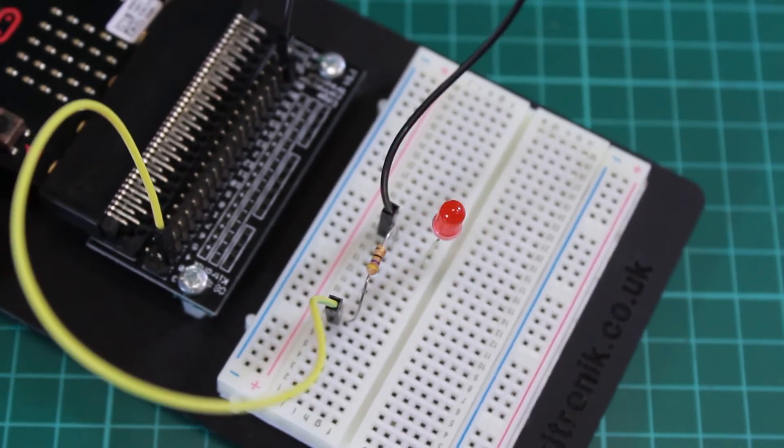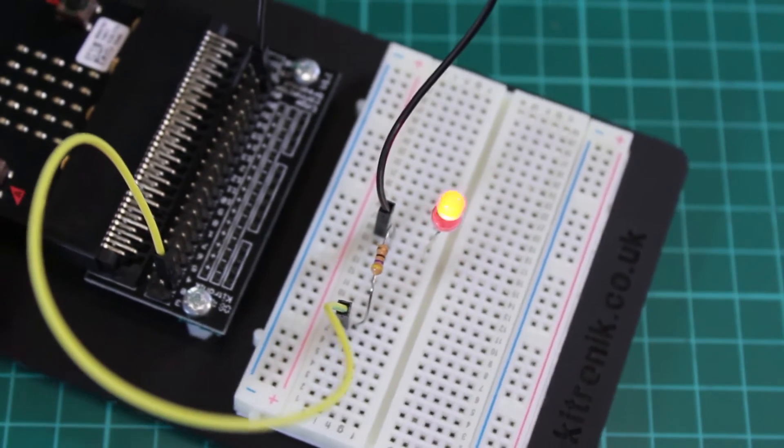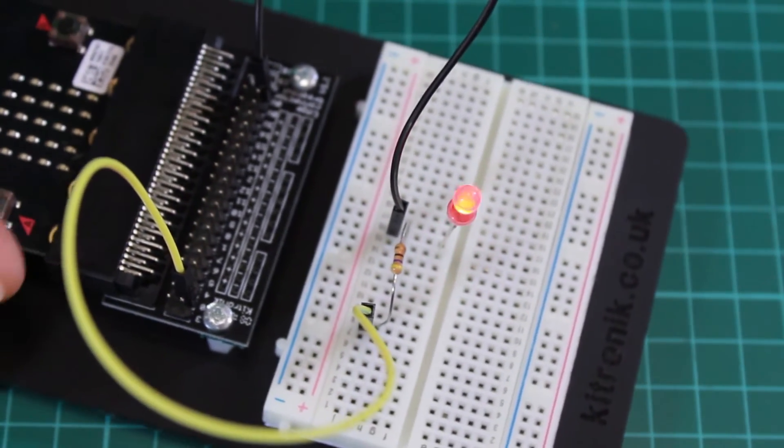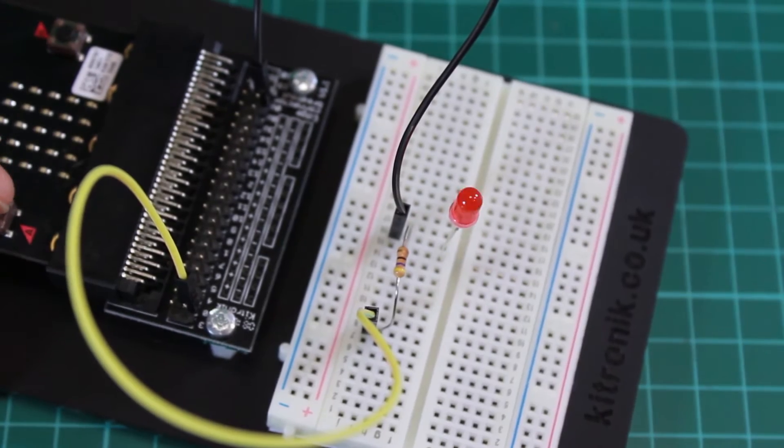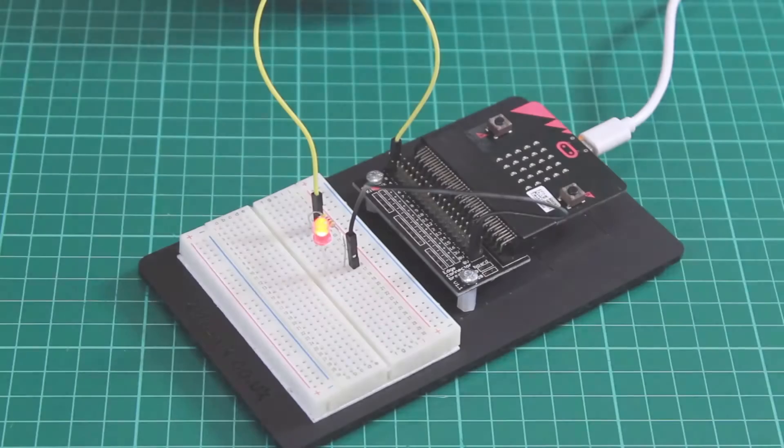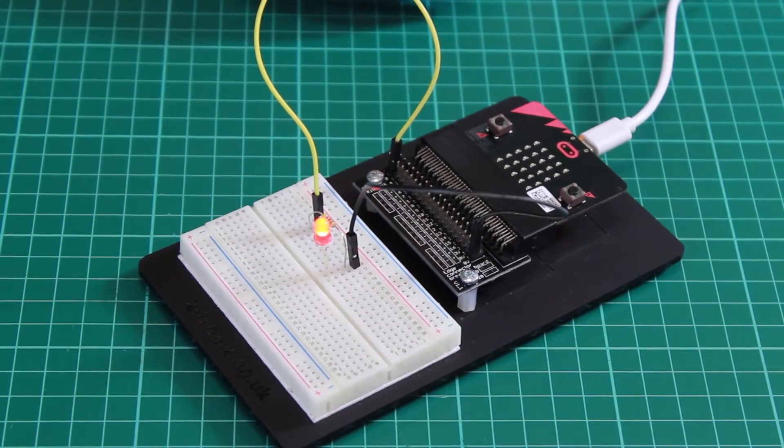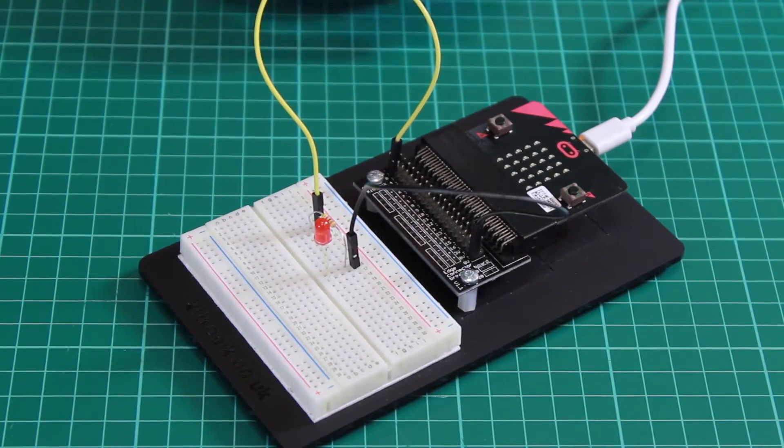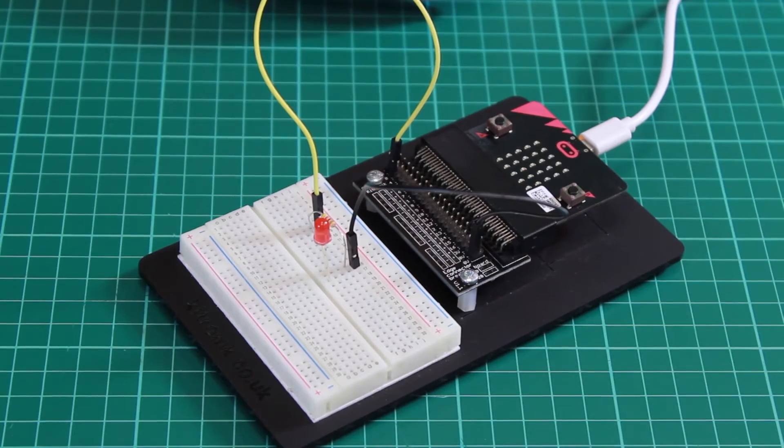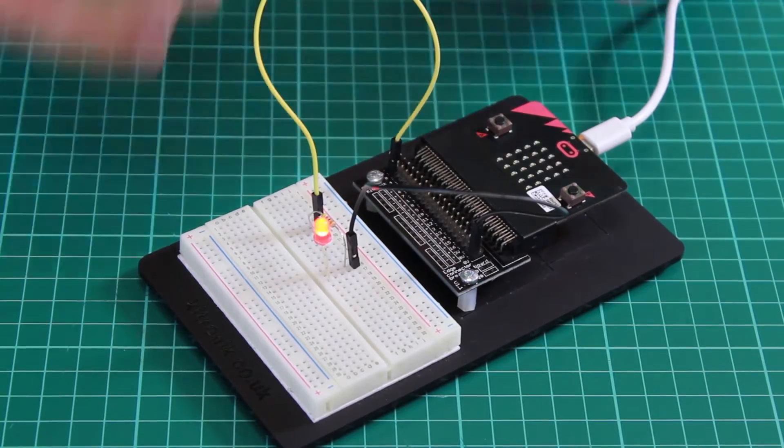Kitronic Inventors Kit for the BBC Microbit Experiment 8. In this experiment, we're going to demonstrate the use of the compass which is built into the BBC Microbit.